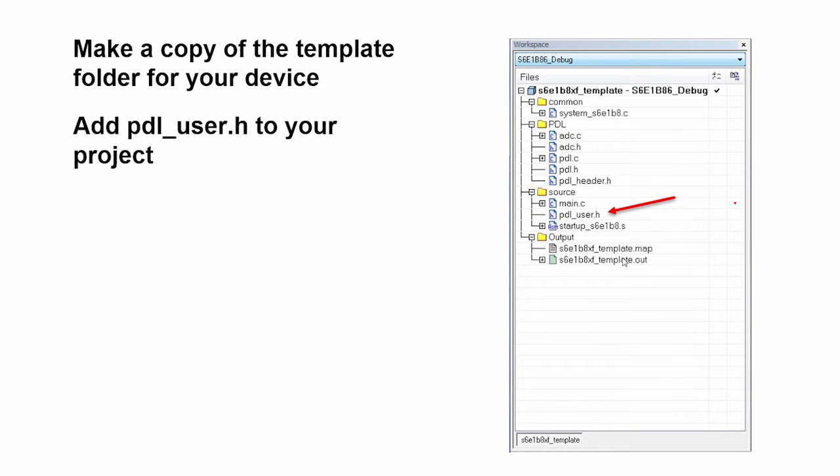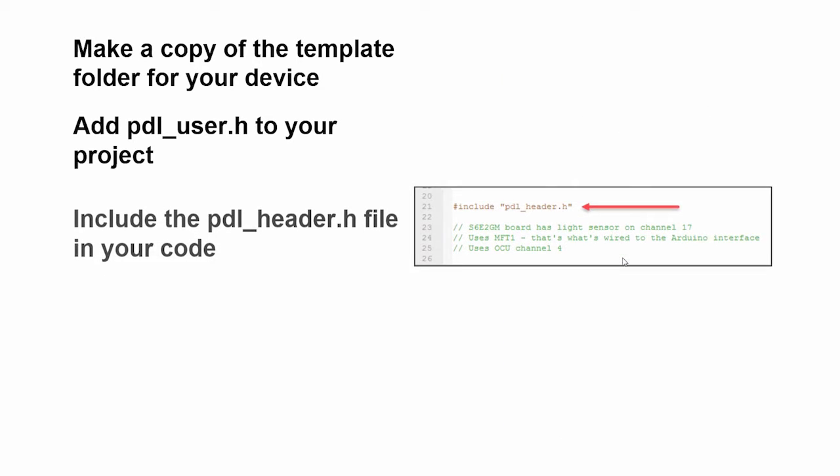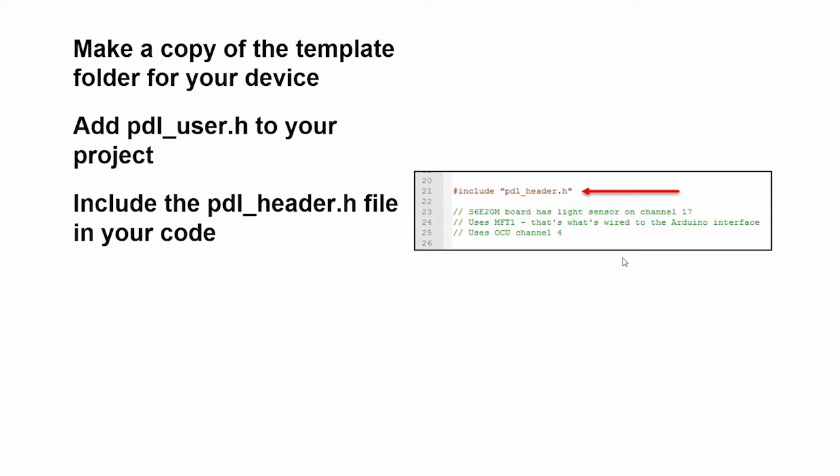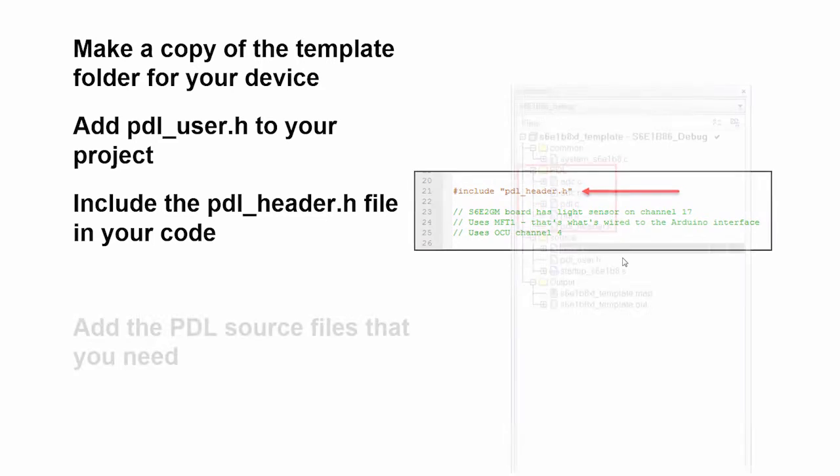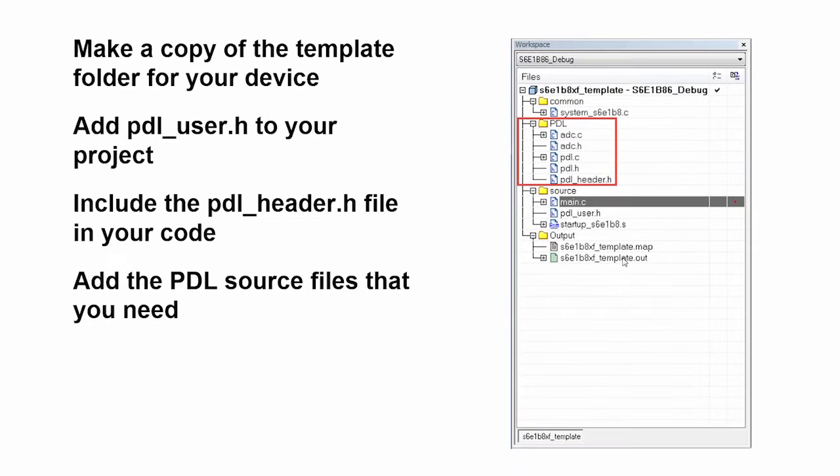Then you need to add the PDL user.h file to your project. You need to include the PDL_header.h file because that includes all of the headers that are required to build the PDL code. Then you need to add the PDL source files.